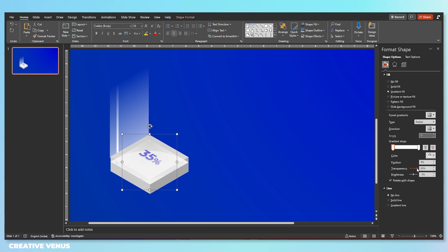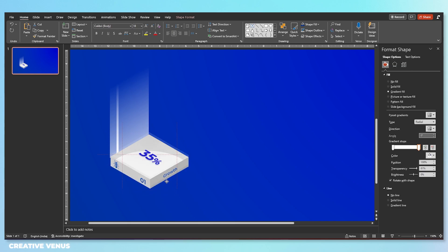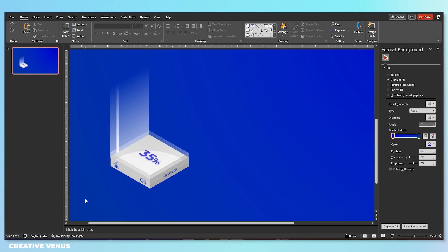Increase the transparency to about 85% on both gradient stops and place it here. This gives a glass effect and it looks really cool — a very 3D kind of design, very realistic.